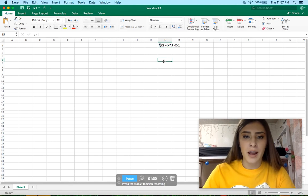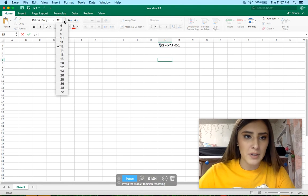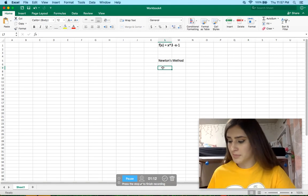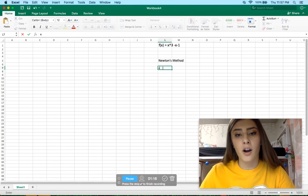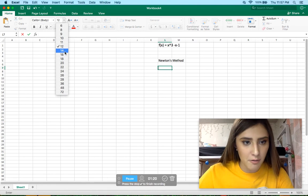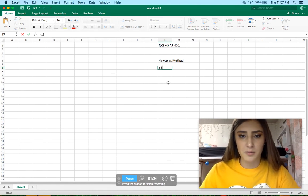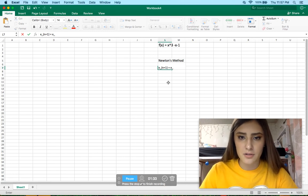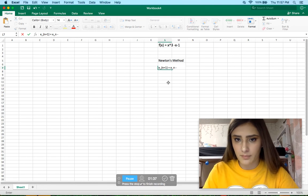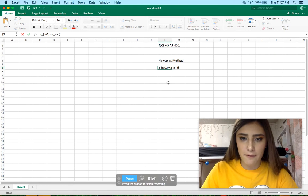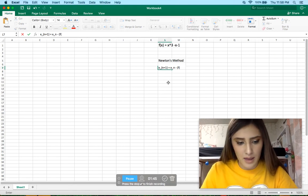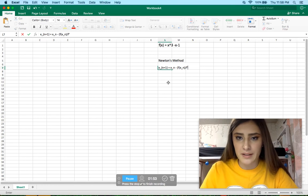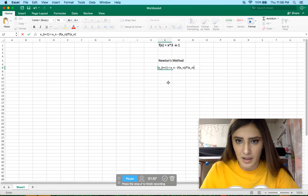I'm also going to write down the Newton's method formula here just for your reference. That's going to be x_(n+1) equals x_n minus, using parentheses for the division, f at x_n divided by — division is done with a slash — the derivative of f at x_n, then a closing parenthesis.